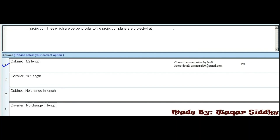MCQ 11 - In dash projection, lines which are perpendicular to the projection plane are projected at: First option is cabinet 1/2 length, second is cavalier 1/2 length, third is cabinet no changing length, fourth is cavalier no changing length. Cabinet 1/2 length is the right option.